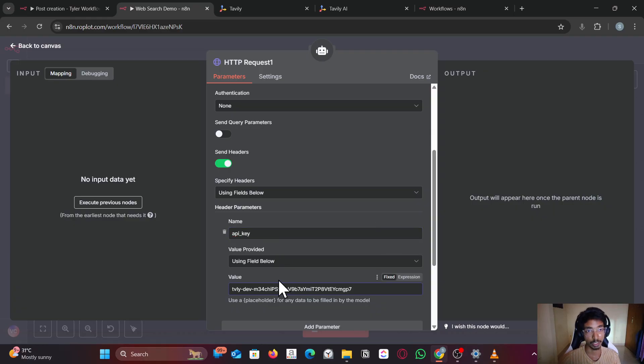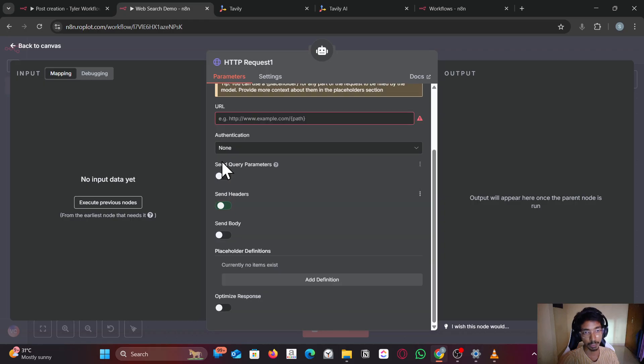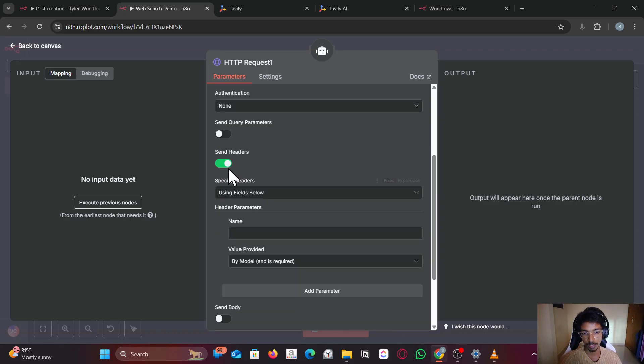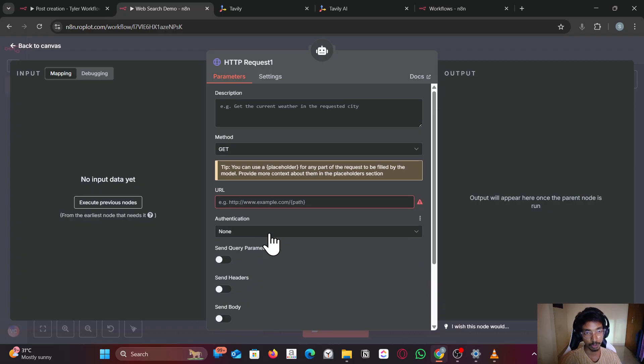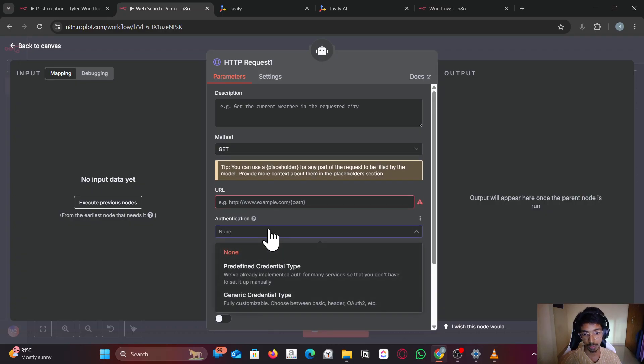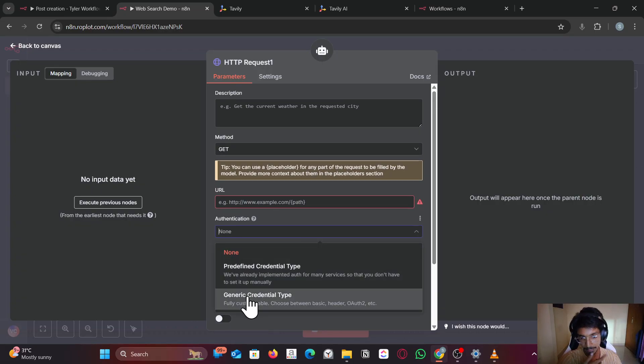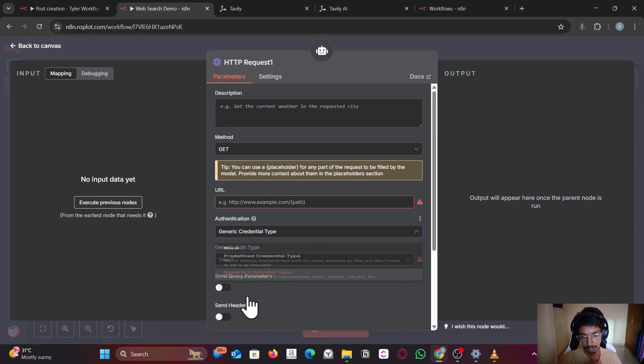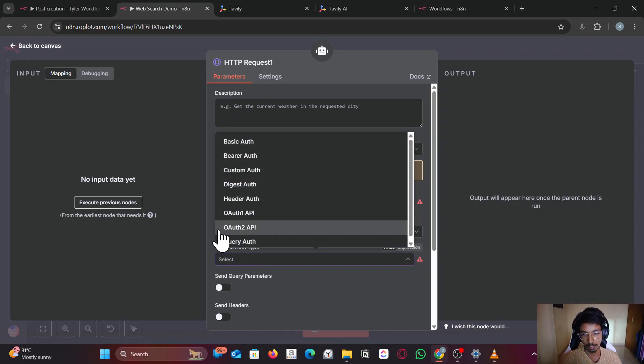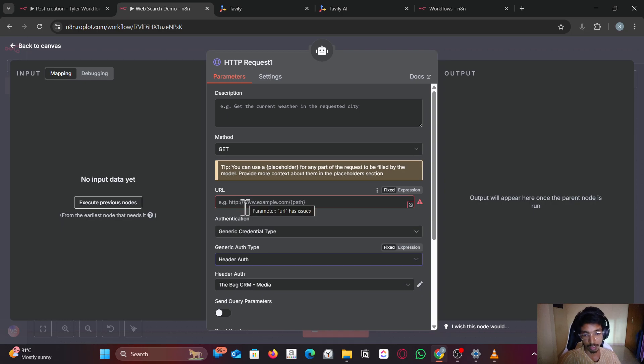You can connect by that method, but your API key will get revealed. So what I would do is in the authentication, create a generic credential and select header authorization.